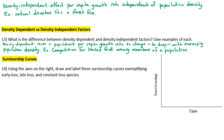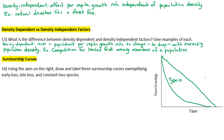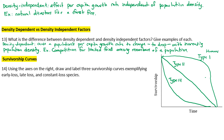Number fourteen: survivorship curves — draw and label three curves for early loss, late loss, and constant loss species. Type III (early loss) drops sharply early, Type II (constant loss) is a diagonal line, and Type I (late loss) stays high then drops. Type I example: humans. Type III example: acorn. Type II example: eagle.